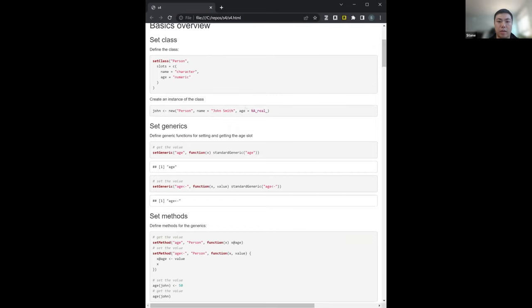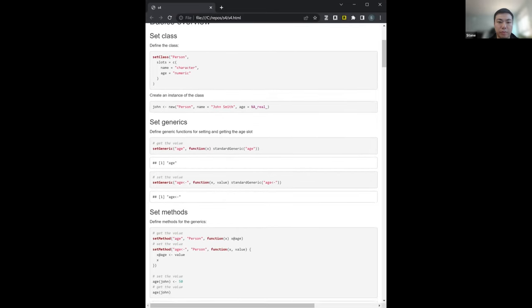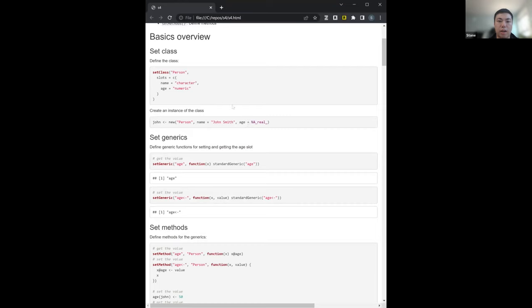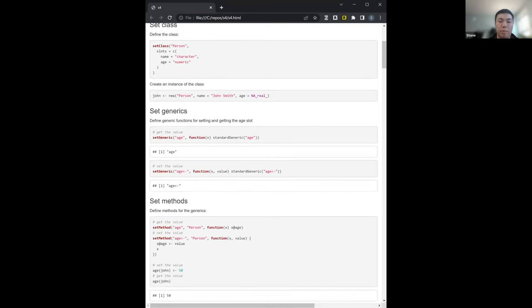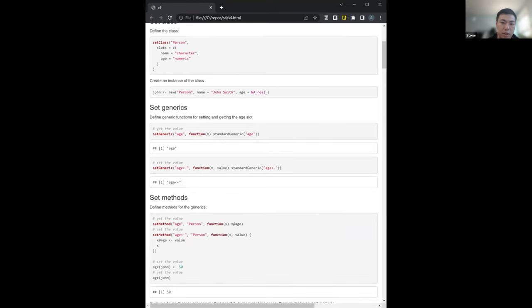In this case name is 'John Smith', age is NA real, and this creates a new object. The way to access slots uses the at symbol. So john@name would return 'John Smith', and john@age would return the numeric value. That's one of the bigger differences — instead of a dollar sign, you're using the at symbol.